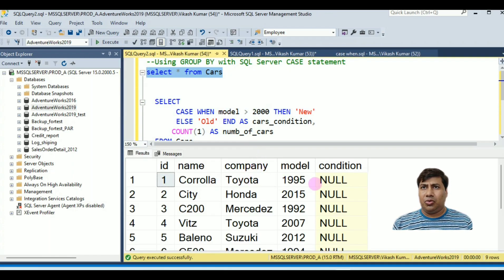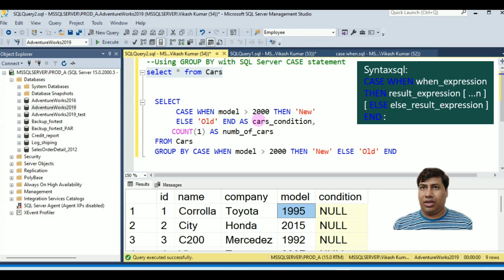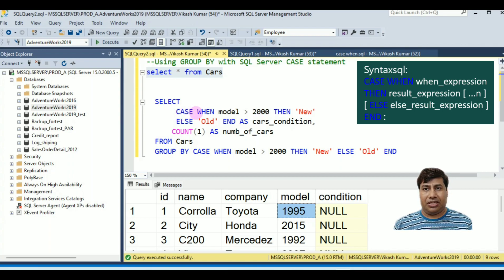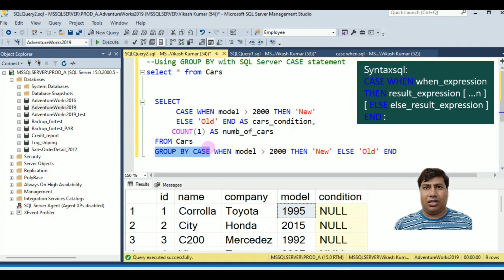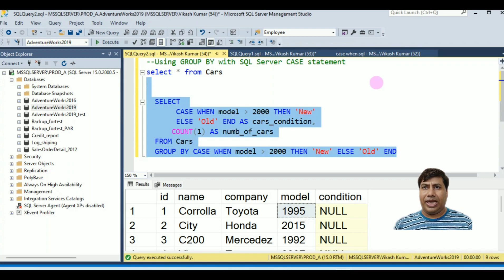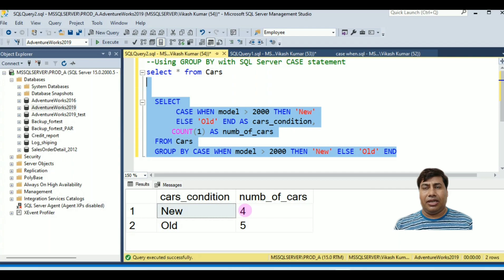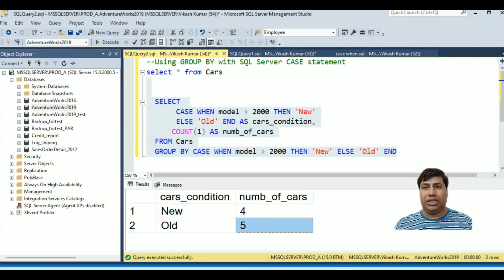If you want to count the number of new models where model number is greater than 2000 and old models less than 2000, you can use the GROUP BY clause with a CASE statement. The query uses: CASE WHEN model > 2000 THEN 'New' ELSE 'Old' END AS Car_Condition, COUNT(*) AS Number. It groups by CASE WHEN model > 2000 THEN 'New' ELSE 'Old' END. Run this query to get the number of car models available for each condition.